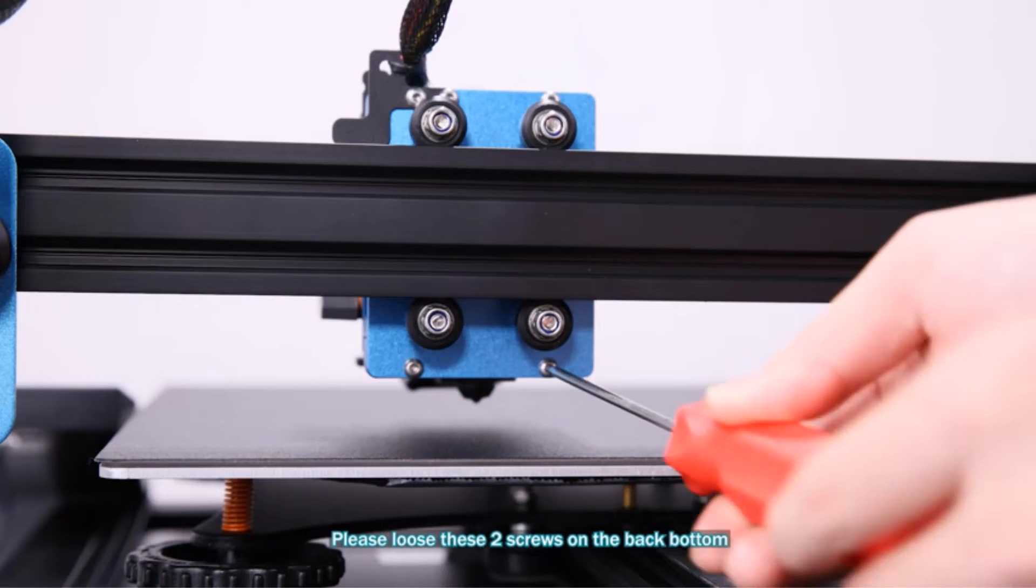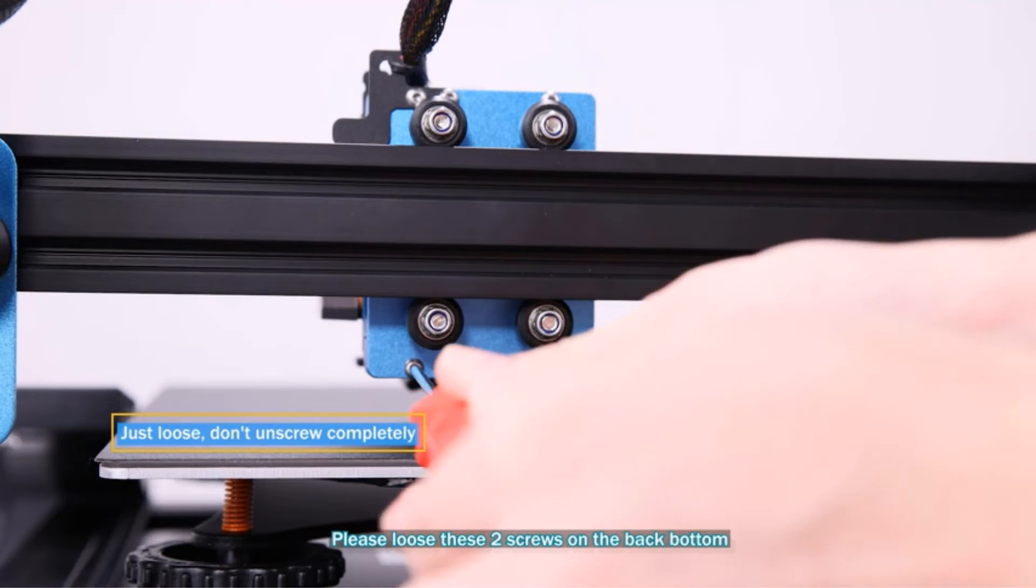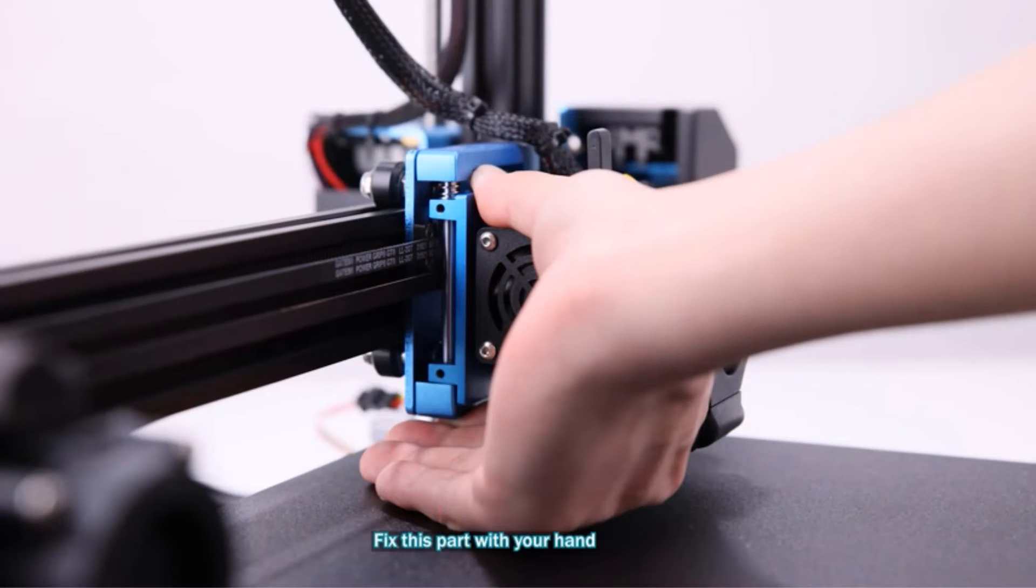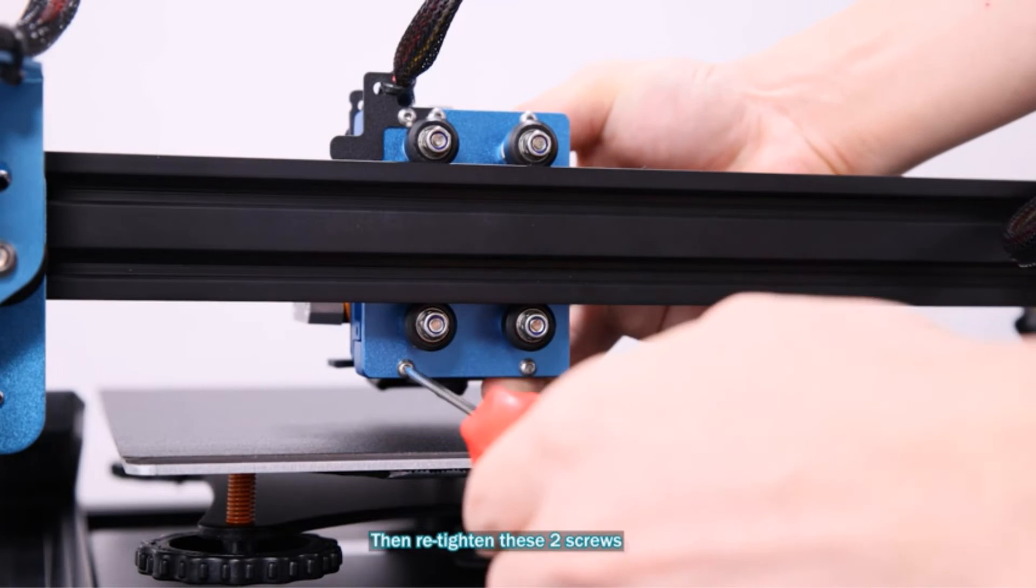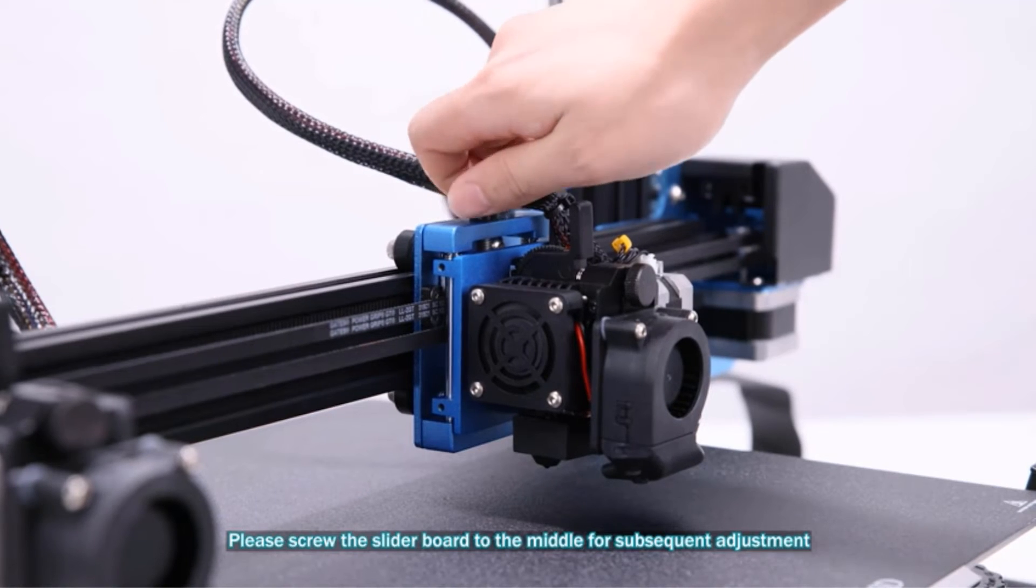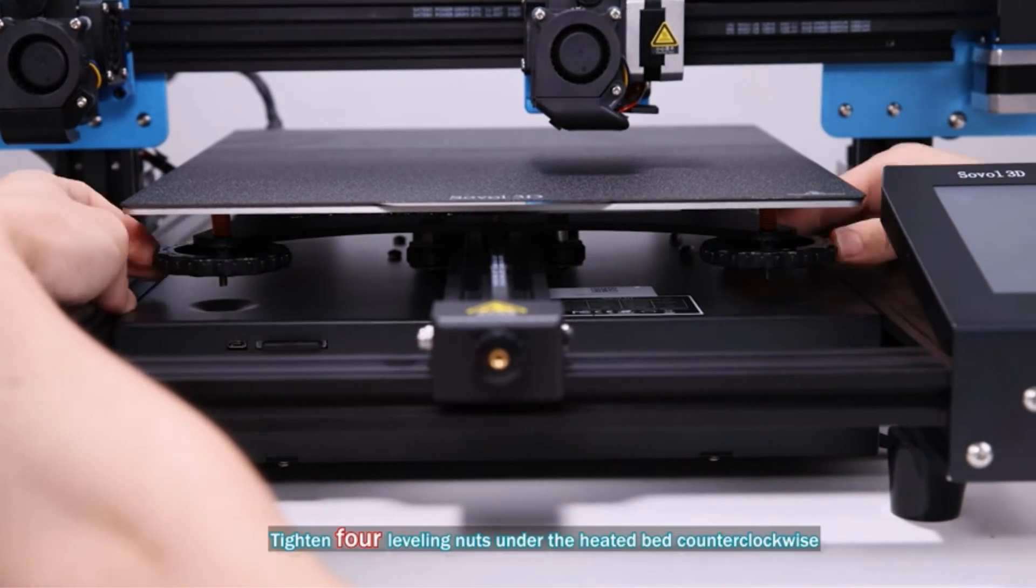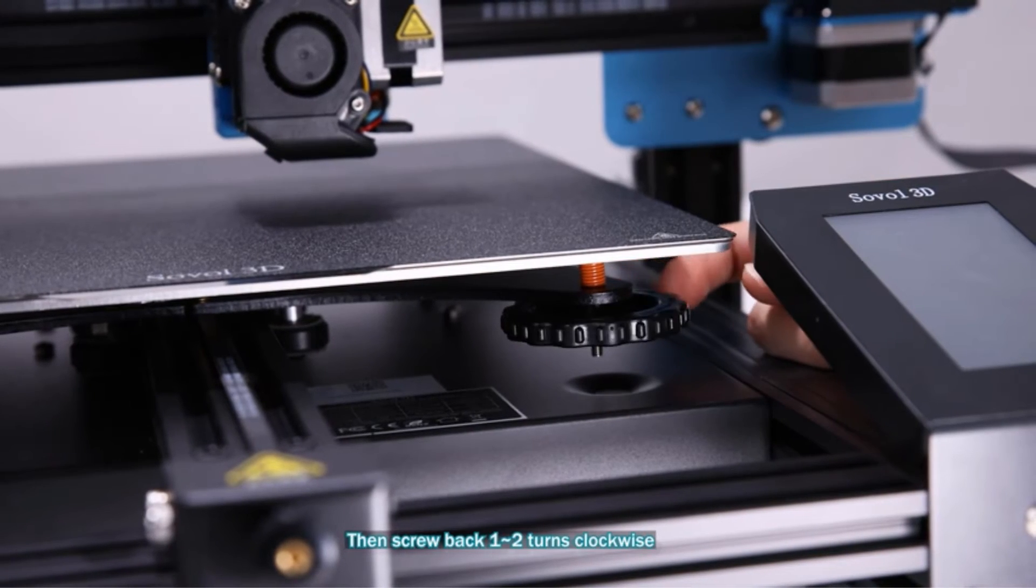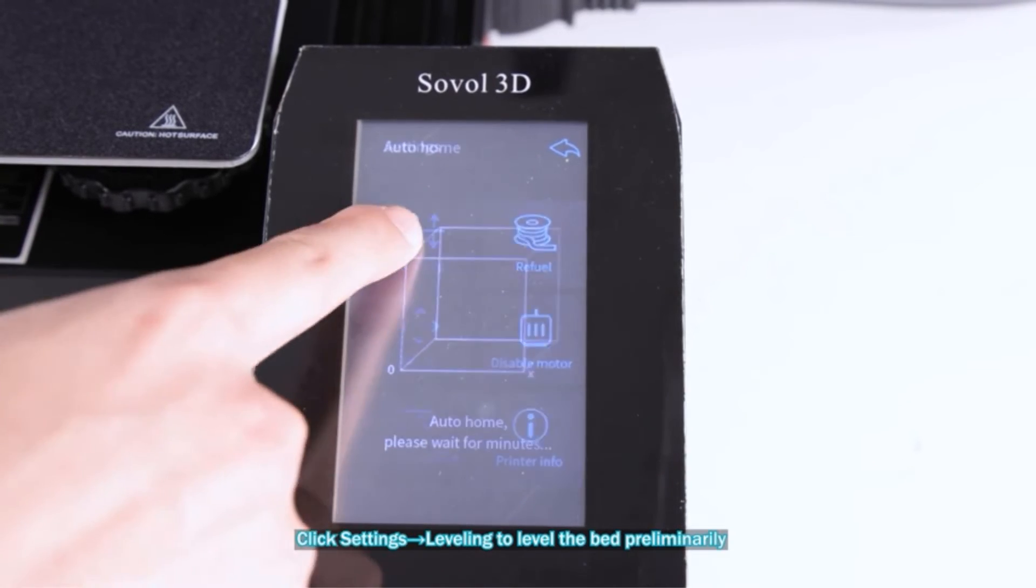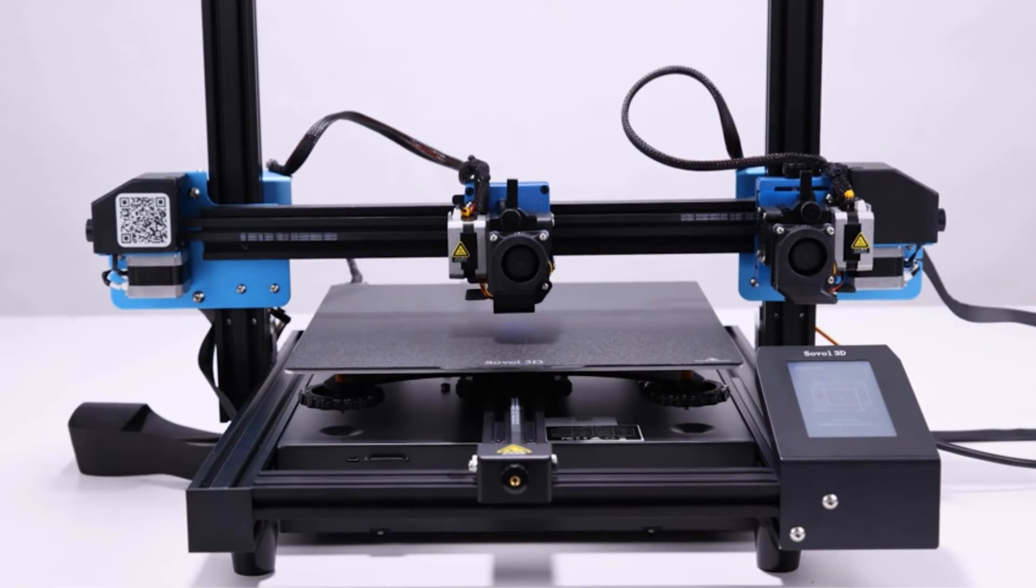The FlashForge Creator Pro 2 has multiple printing modes that let you print mirrored designs, duplicate your models for faster 3D printing, and even print with soluble support materials for complex and intricate 3D designs. The heated print bed and the enclosed design further expand the material compatibility of the printer, letting you print with PLA, ABS, HIPS, and PVA.